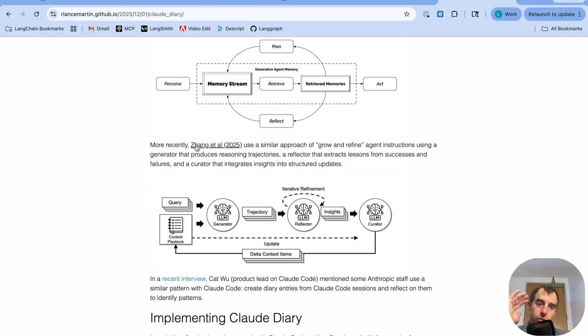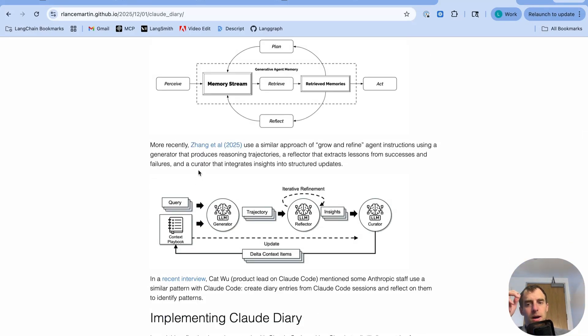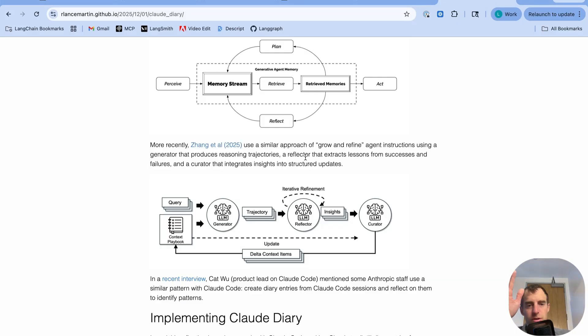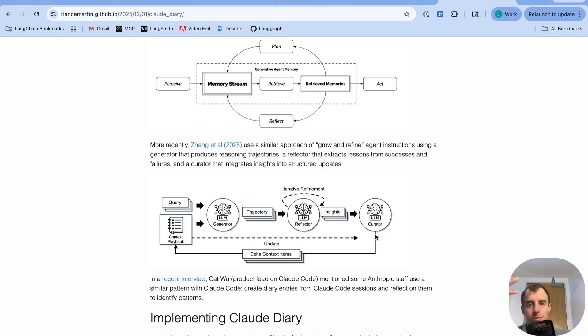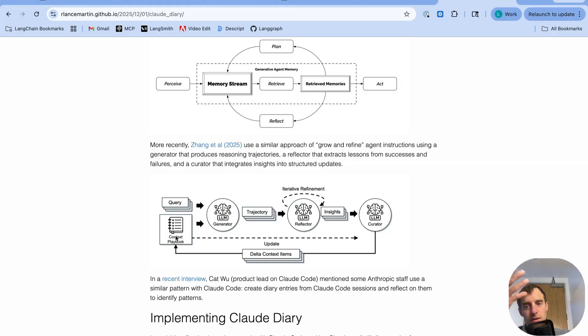Now there's some more recent papers that talk about this idea of context evolution. Zhang et al. 2025. And it's actually a very similar principle. You have an agent. Agent produces trajectories. You can reflect on those trajectories. You can see they have this little reflector, generating insights, and there's some kind of then updating of the system instructions, basically. That's the big idea here.